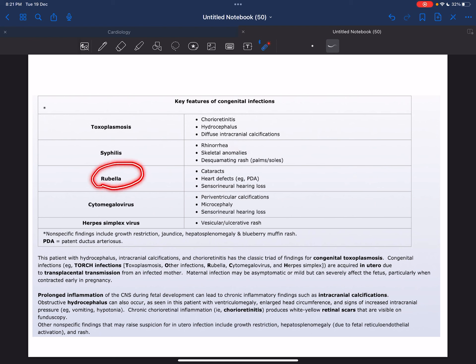Then we have rubella, which is characterized by cataracts (lens opacity), heart defects such as patent ductus arteriosus,